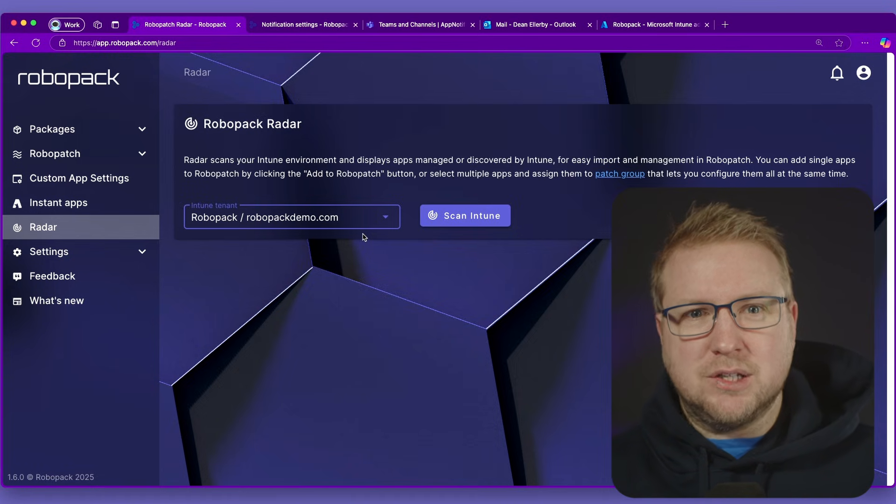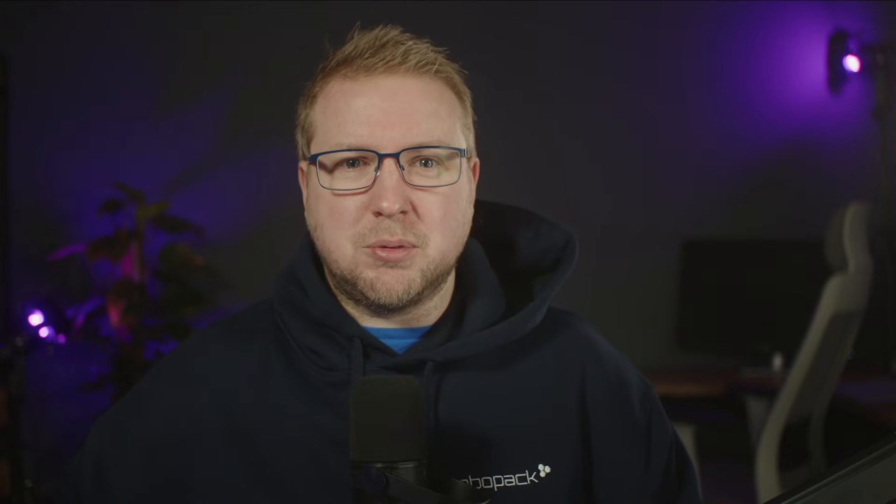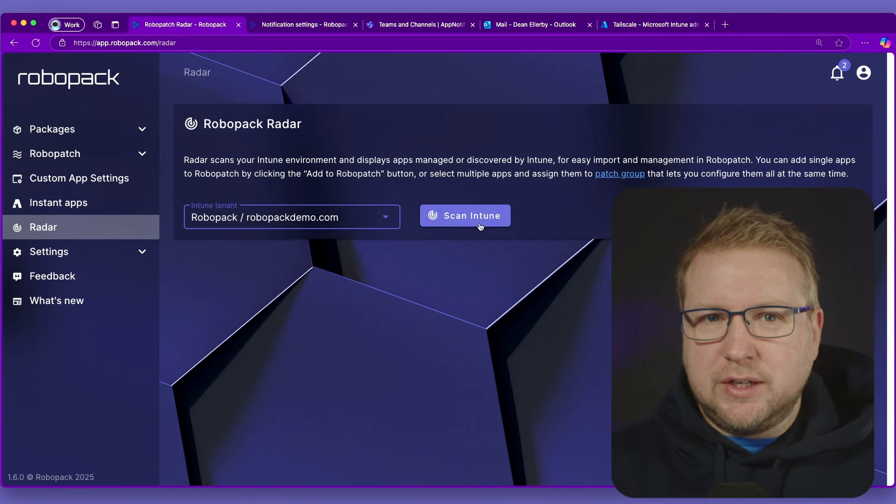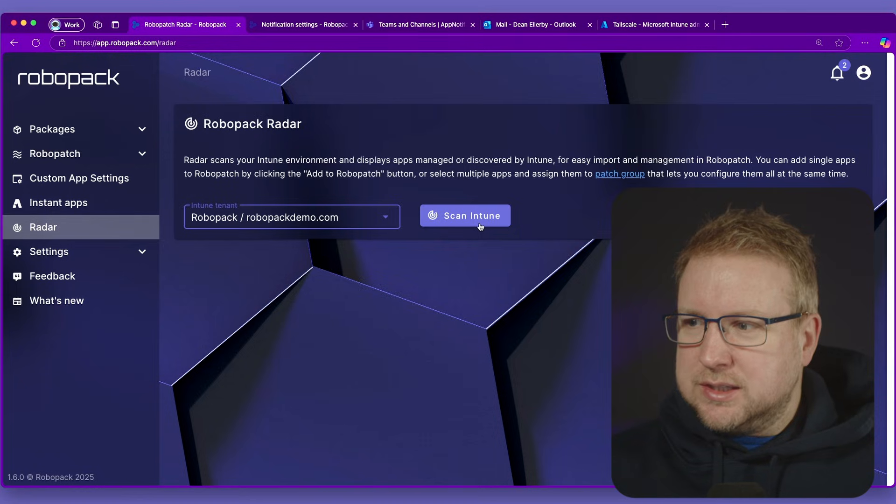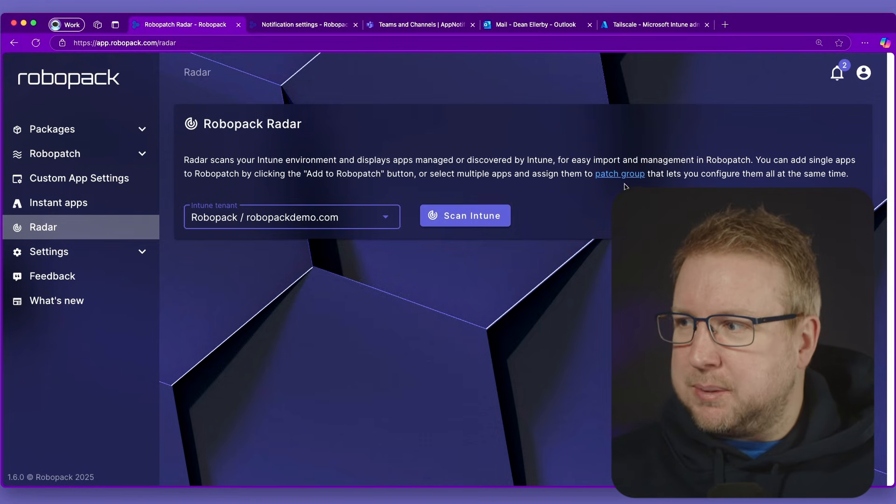This has a potentially useful use case if you are migrating from one of our fantastic competitors over to Robopak, but also if you just have an estate that hasn't used any app management in the past and you've just been using Intune or just installing applications manually. Just click Scan Intune and it will put them all in Robopak for you. Before we move on, there is another feature that is actually referred to in this section here, which is a patch group.